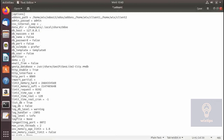In my case it is currently running on the same server as Odoo, so I will leave it at false. db_maxcon is a very important parameter — here you specify the number of physical connections you can make with Postgres.